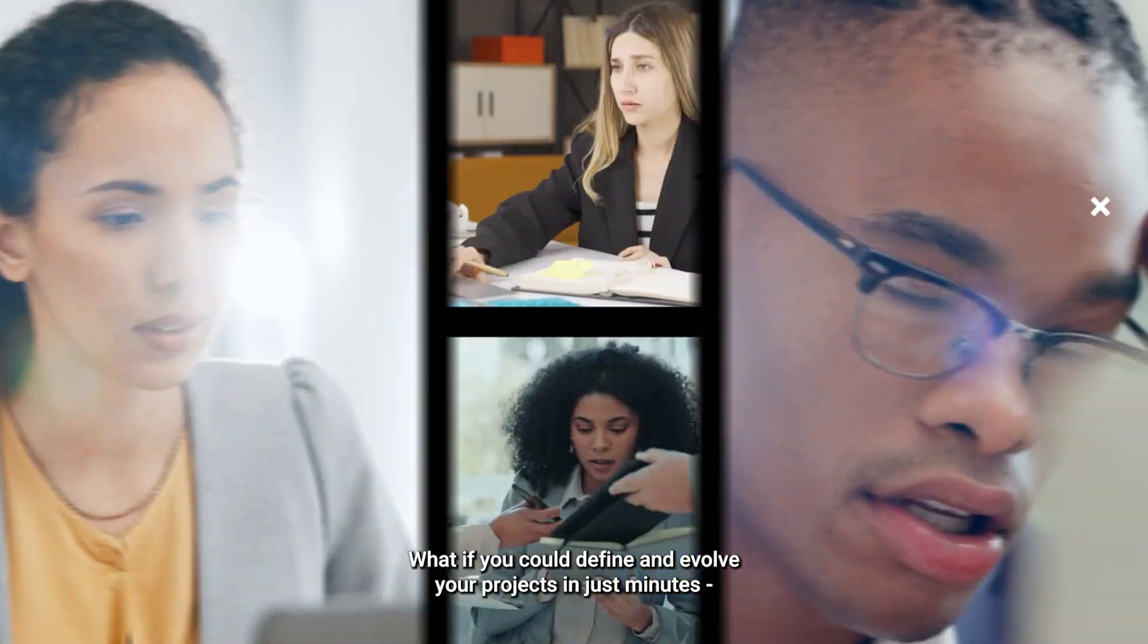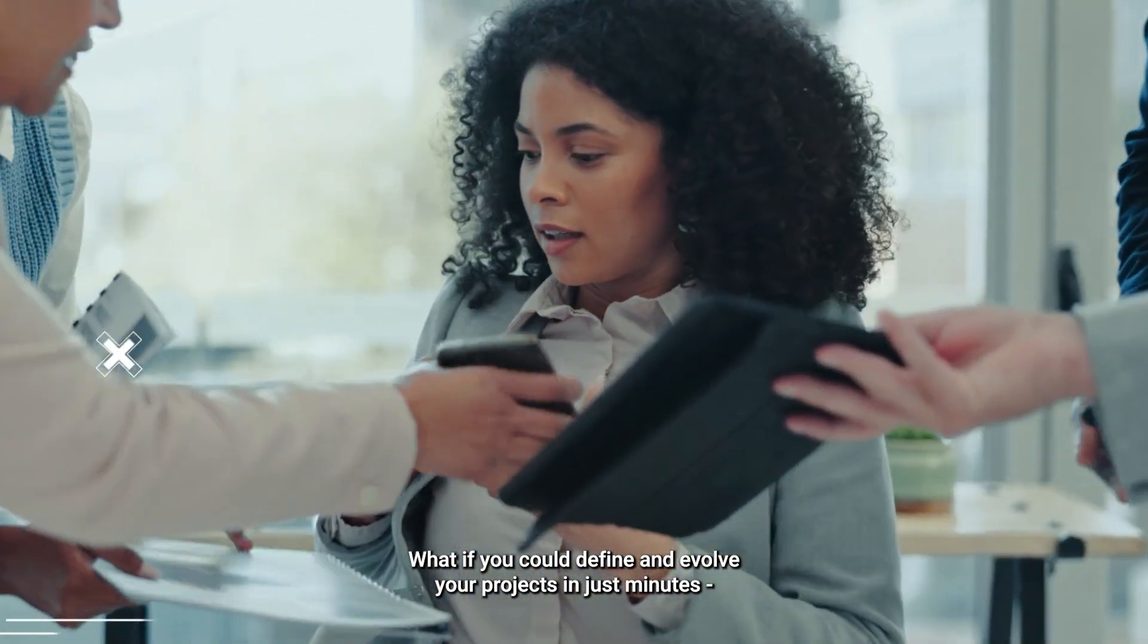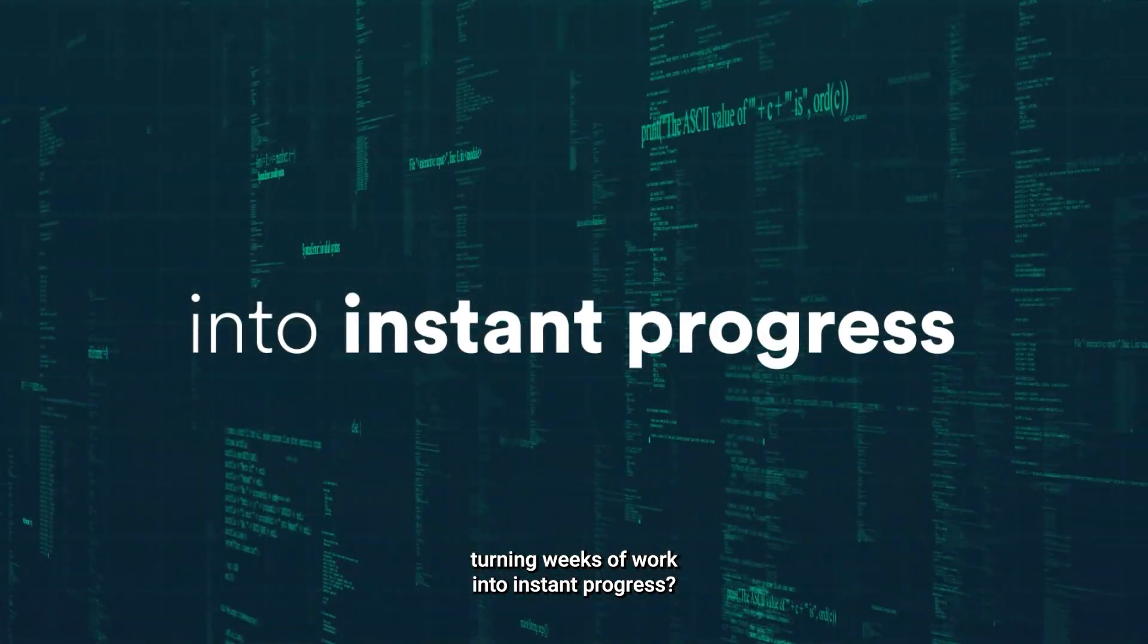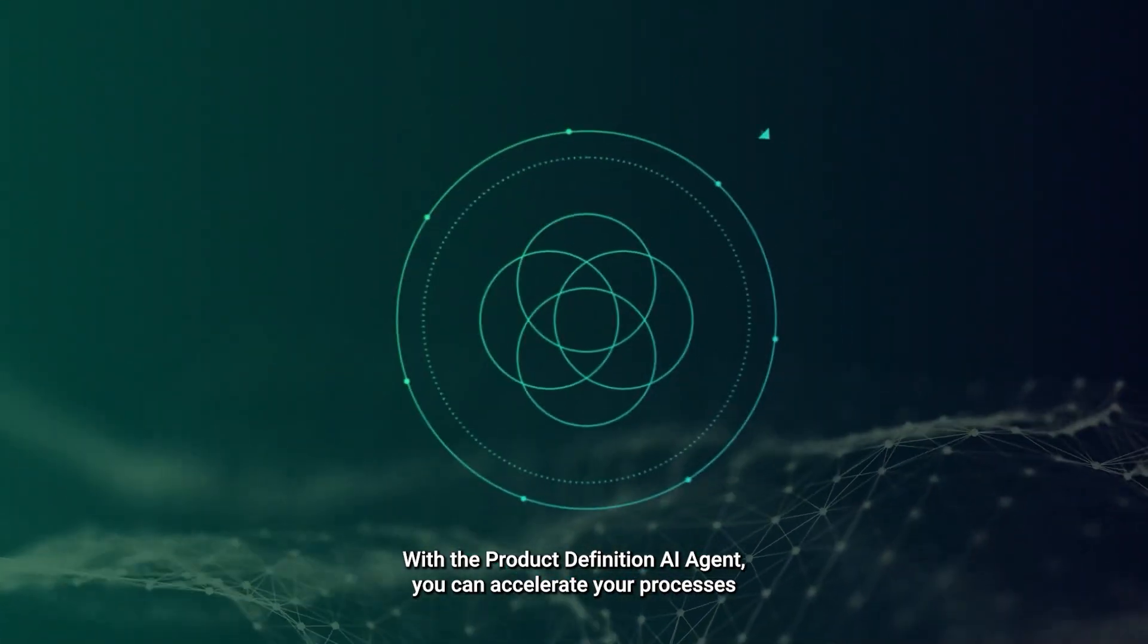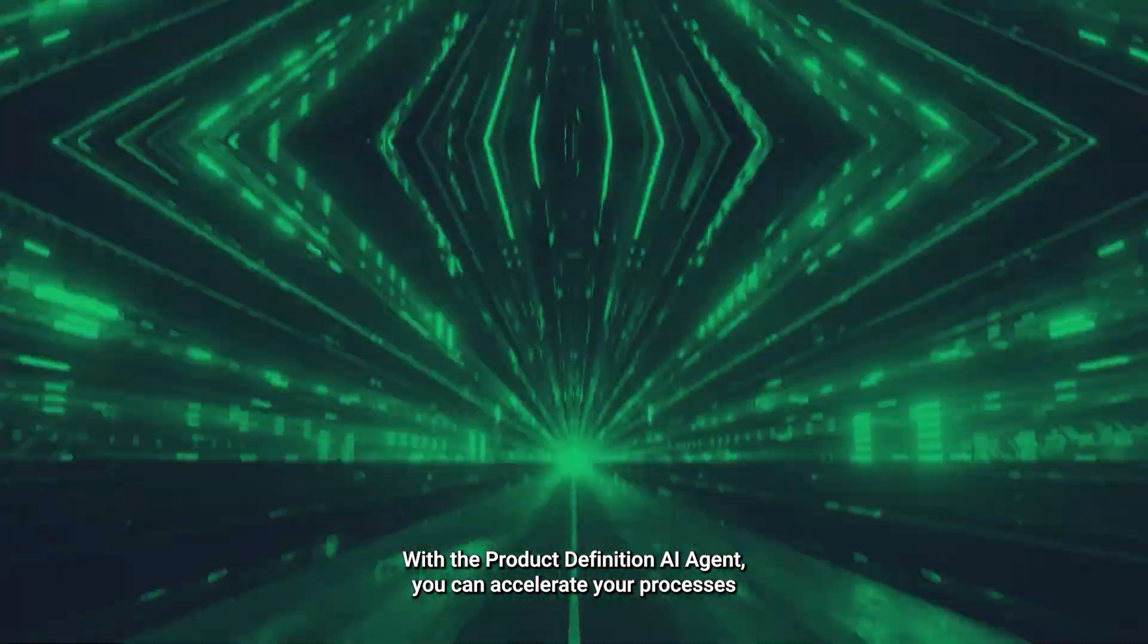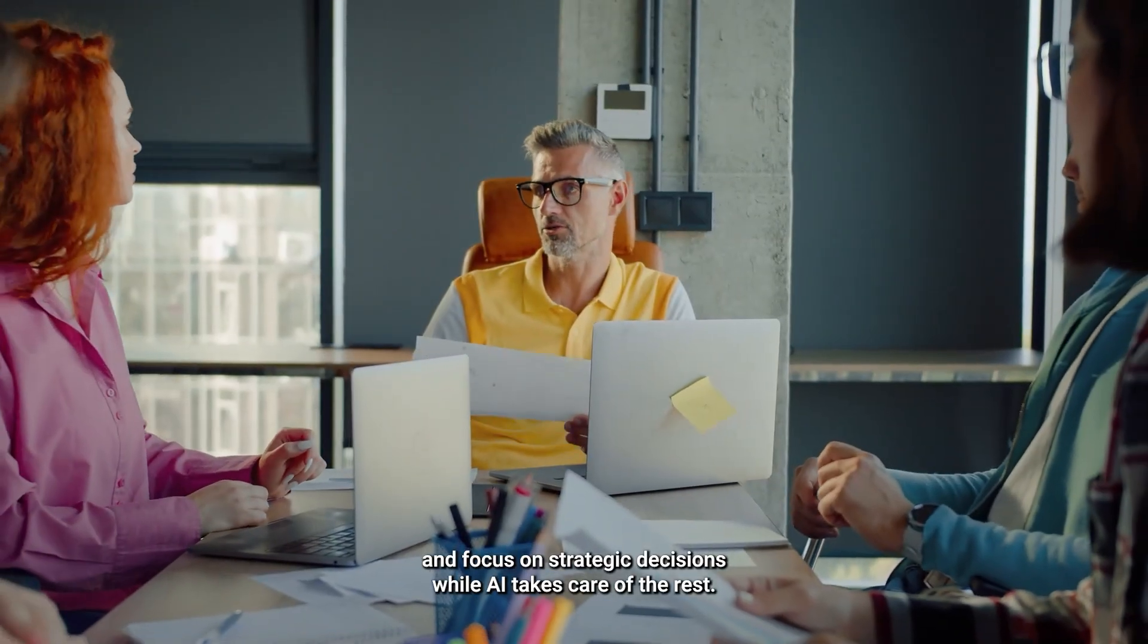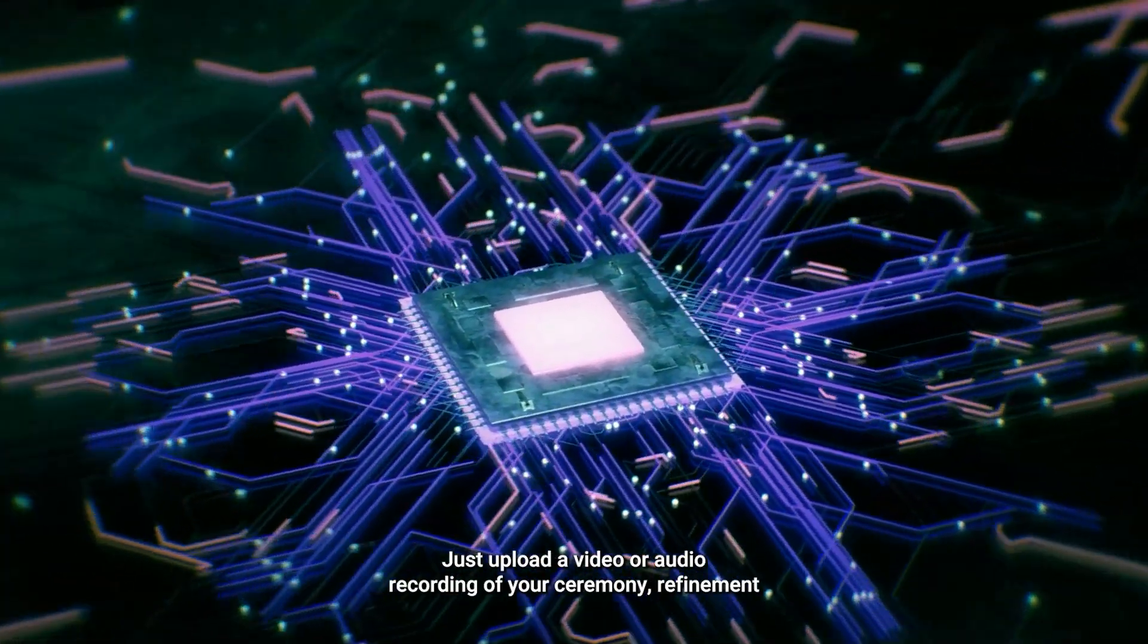What if you could define and evolve your projects in just minutes, turning weeks of work into instant progress? With the Product Definition AI Agent, you can accelerate your processes and focus on strategic decisions while AI takes care of the rest.